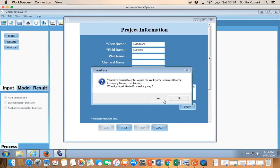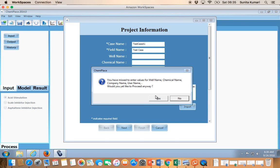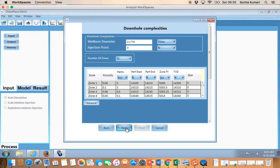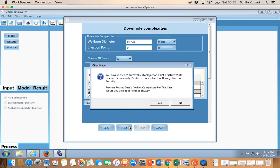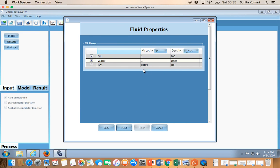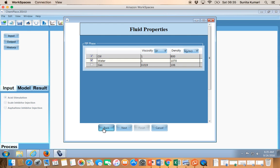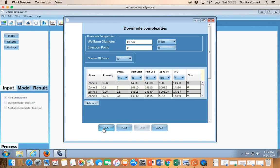If any pop-up windows appear, just select Yes to keep going. The five input pages are: first, Project Information; second, Downhole Complexity where you put the downhole well and reservoir properties like permeability and porosity; third, Squeeze Design where you feed in how the injection was done; fourth, Fluid Properties of the reservoir fluid; and fifth, what sort of sensitivity you want to perform on pump rate or viscosity.